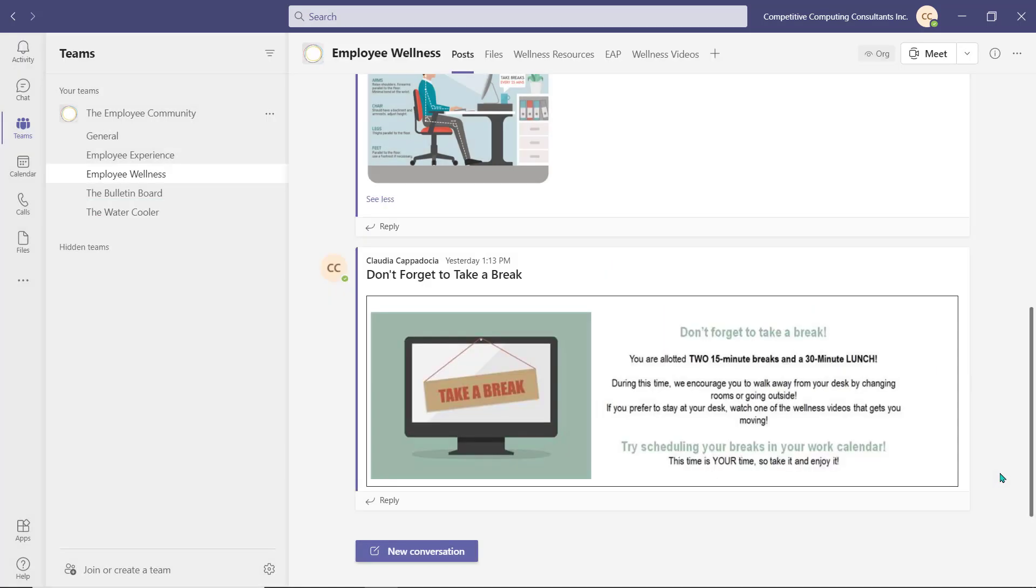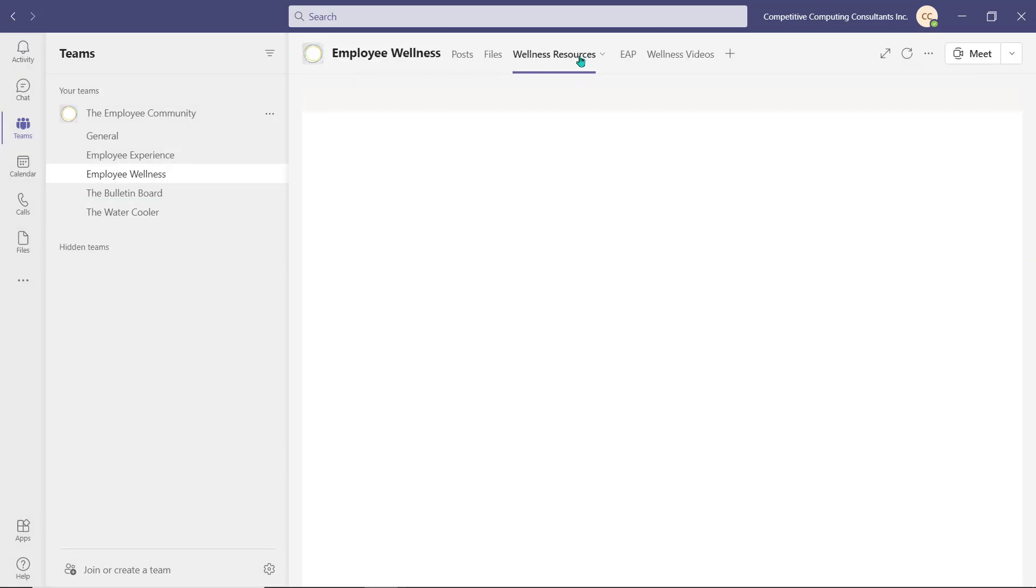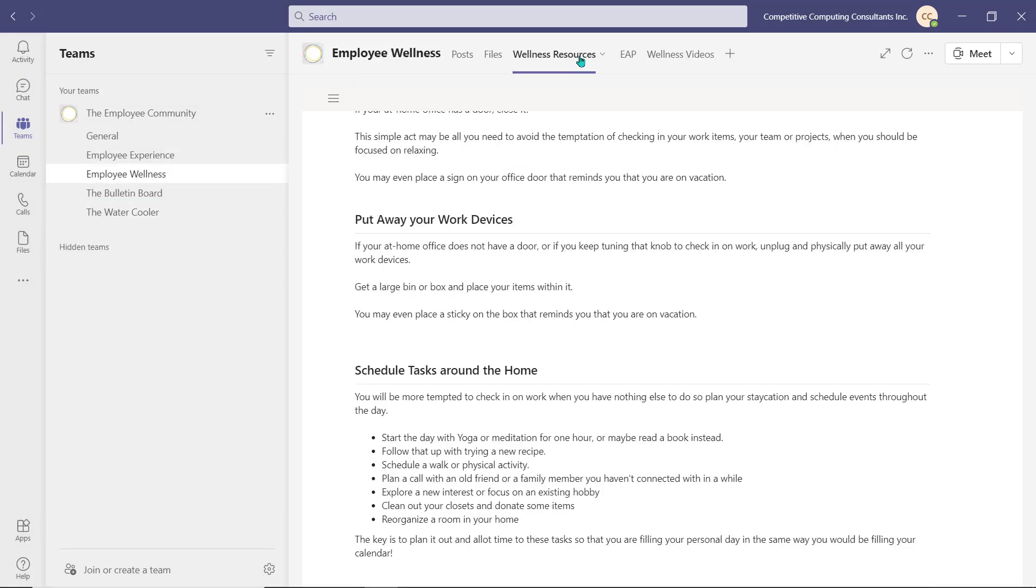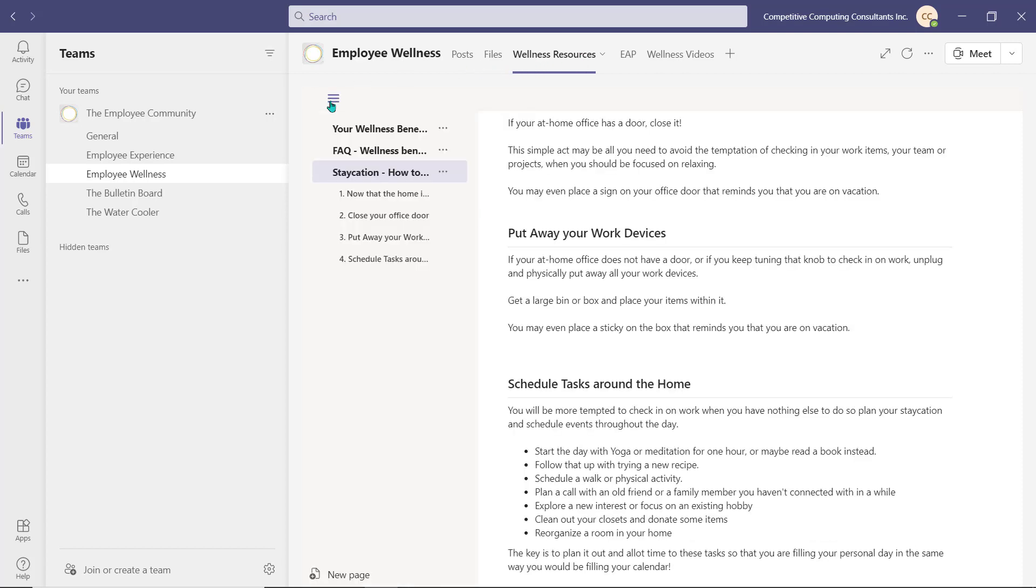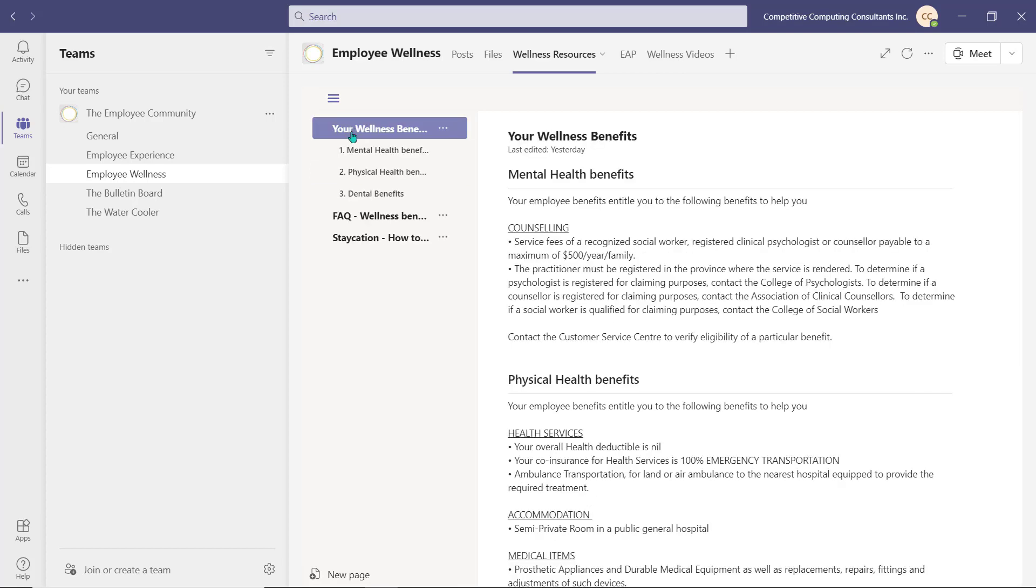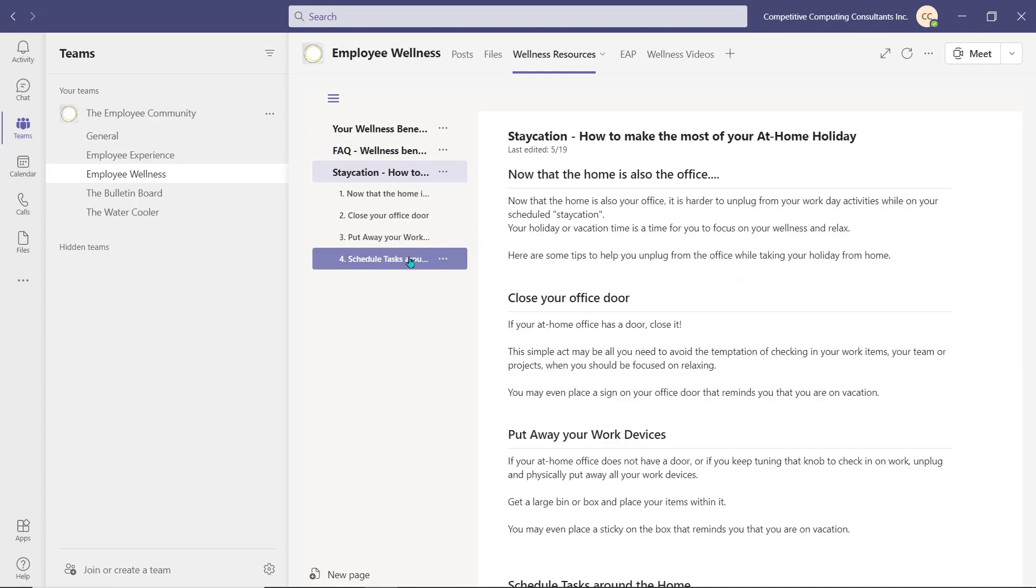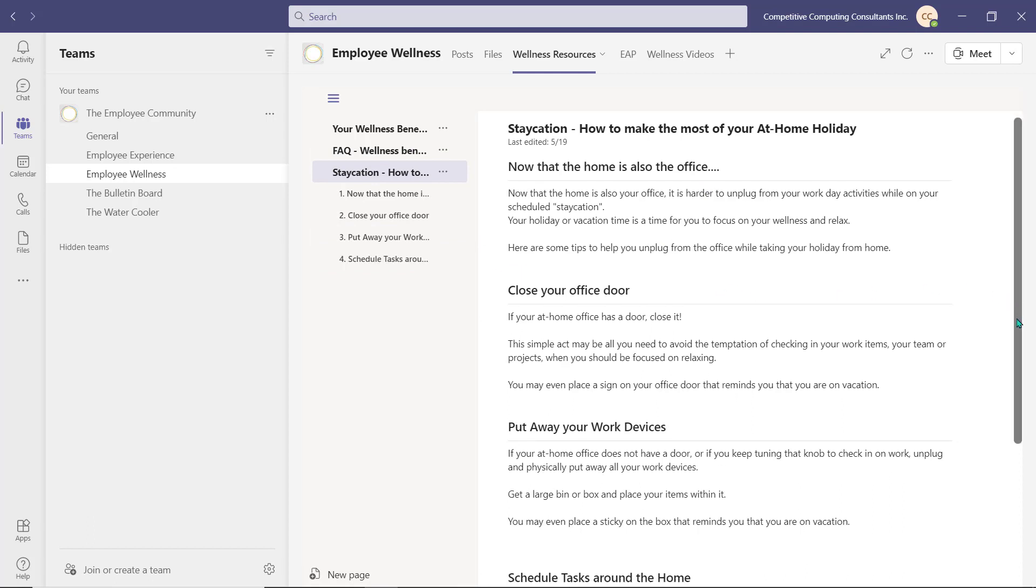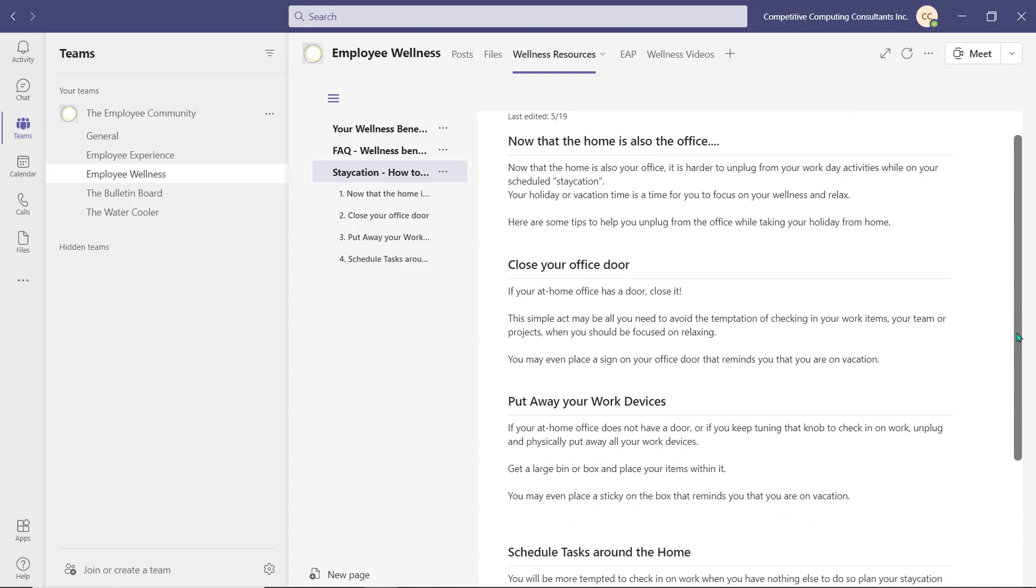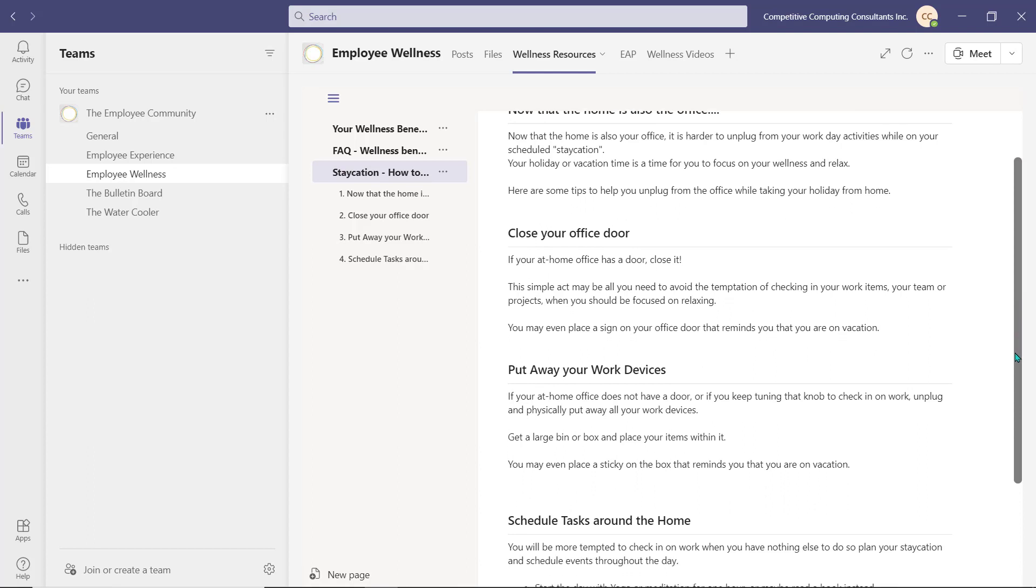Our Employee Wellness channel has a resource tab which uses the Wiki app to outline and highlight wellness information. For example, we've outlined the employee's physical and mental health benefits as well as answered some frequently asked questions. We have also used the resource section almost like a blog to highlight or address some common work-from-home wellness barriers that employees seem to be facing.